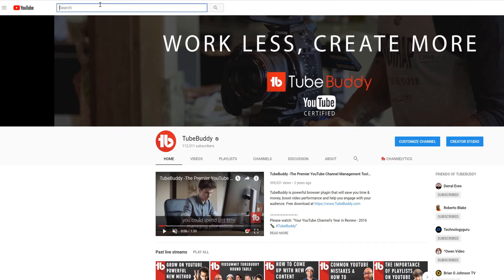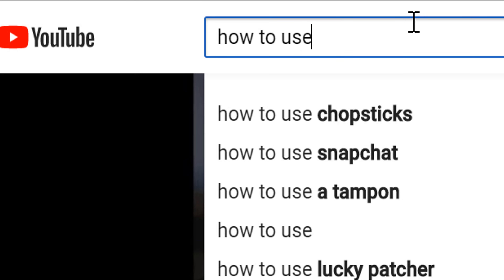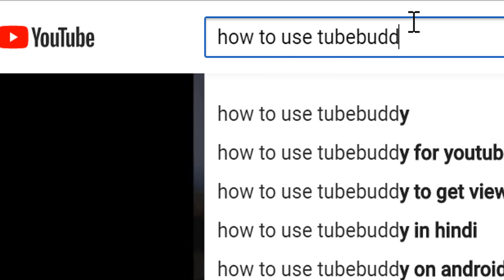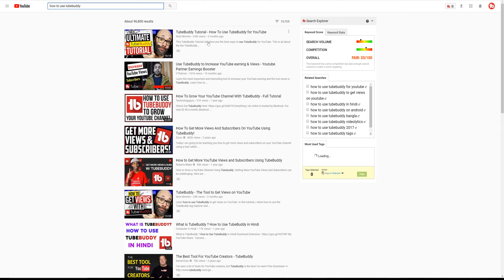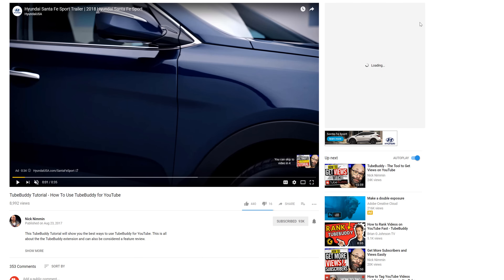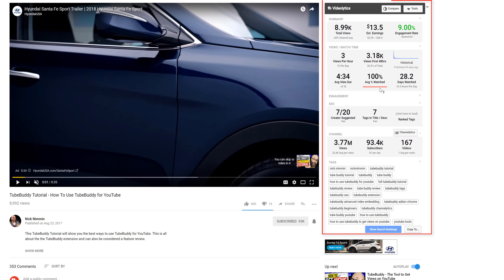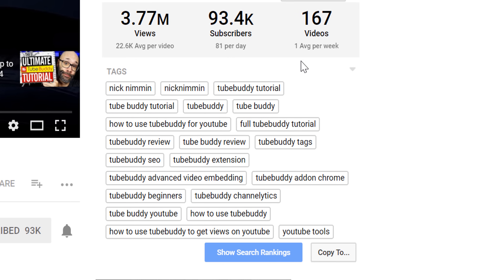Let's say we wanted to create a video covering how to use TubeBuddy. Let's look at the search results here in YouTube search. Click on any video, and then take a look at the right-hand side of the screen where Videolytics is displayed. From here, you can see all tags this video is using.